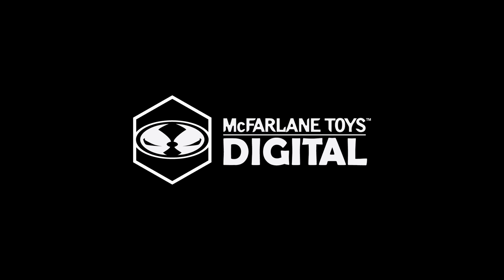Hey, I'm Trevor Dietz with McFarlane Toys Digital and I'm going to give you a walkthrough of some of the features of our brand new Viewer app.